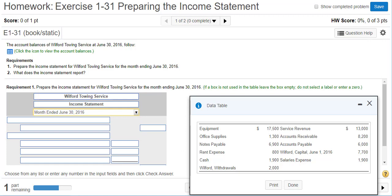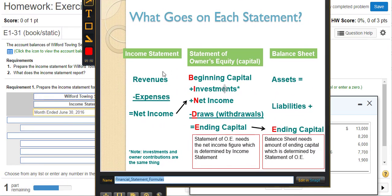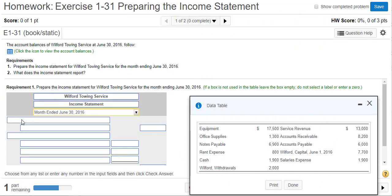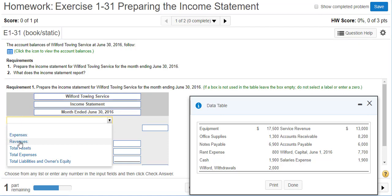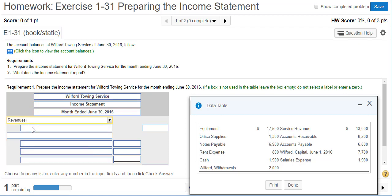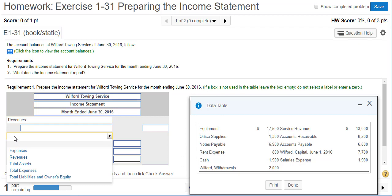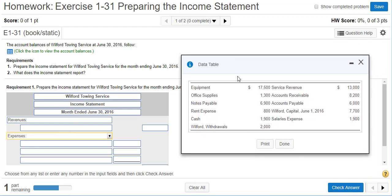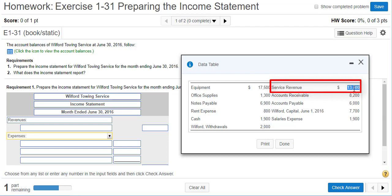The formula for the income statement is: revenues minus expenses equals net income. We're going to list our revenues. Looking through the accounts, the only account that has 'revenue' in the name is service revenue.